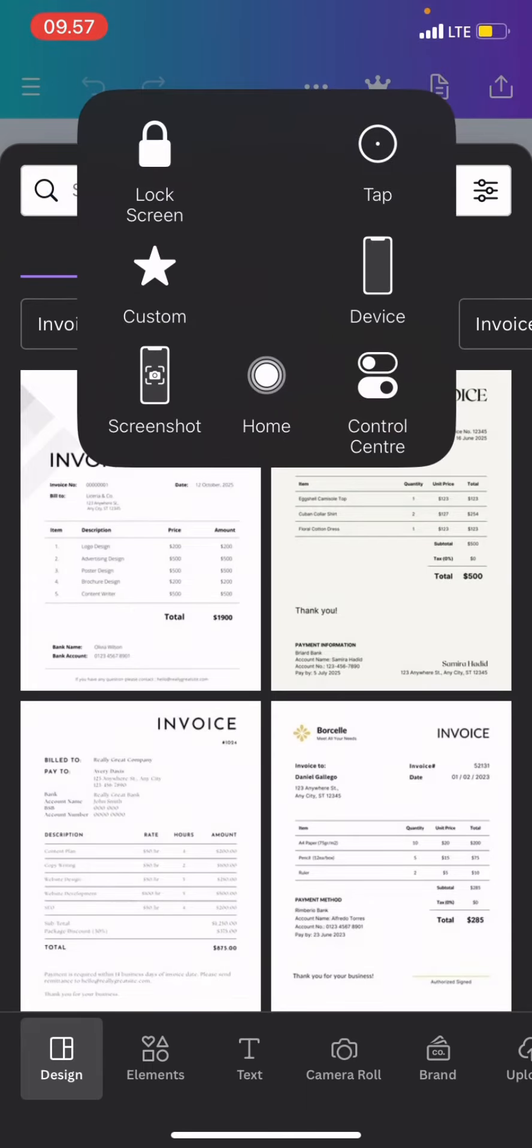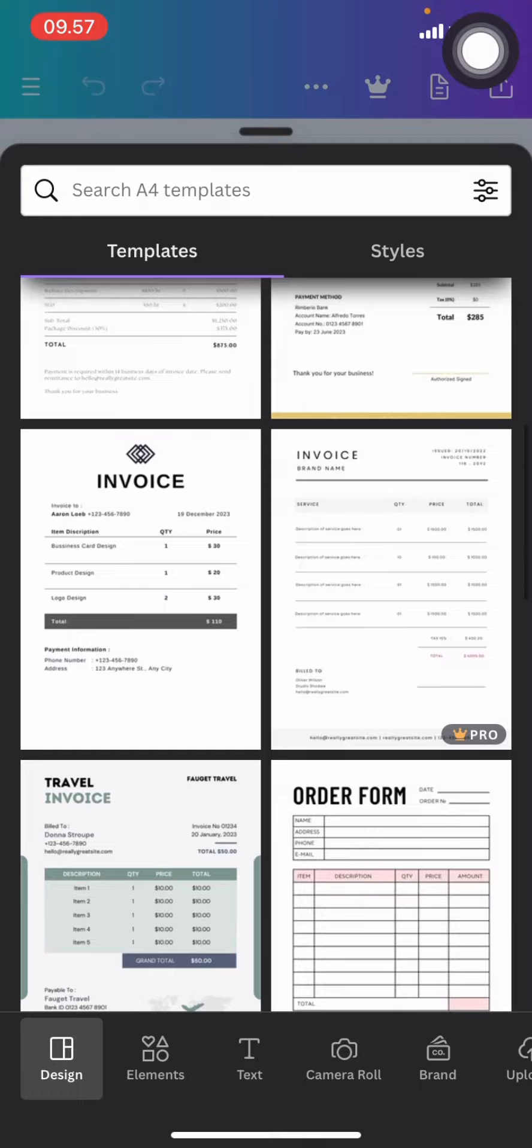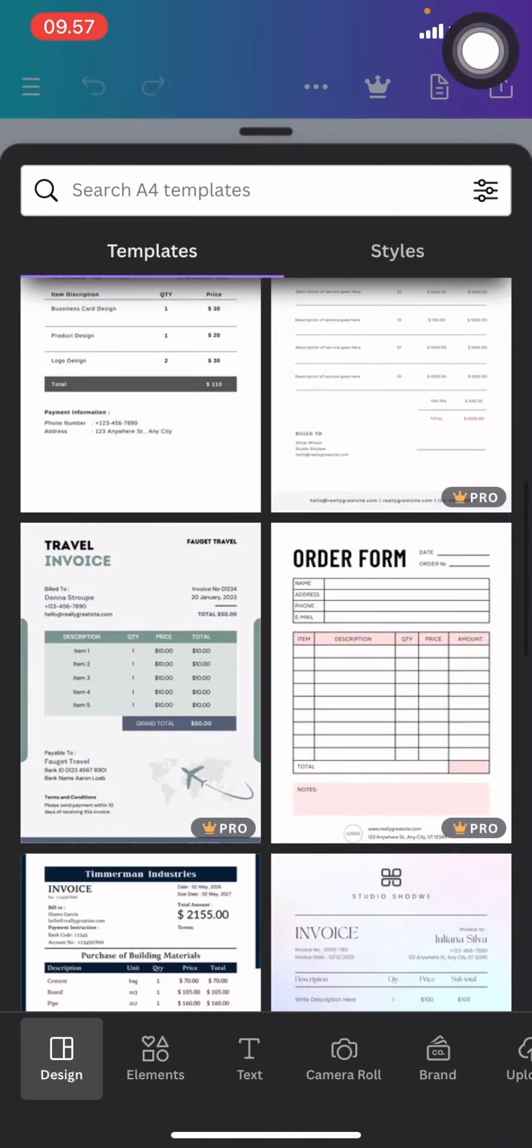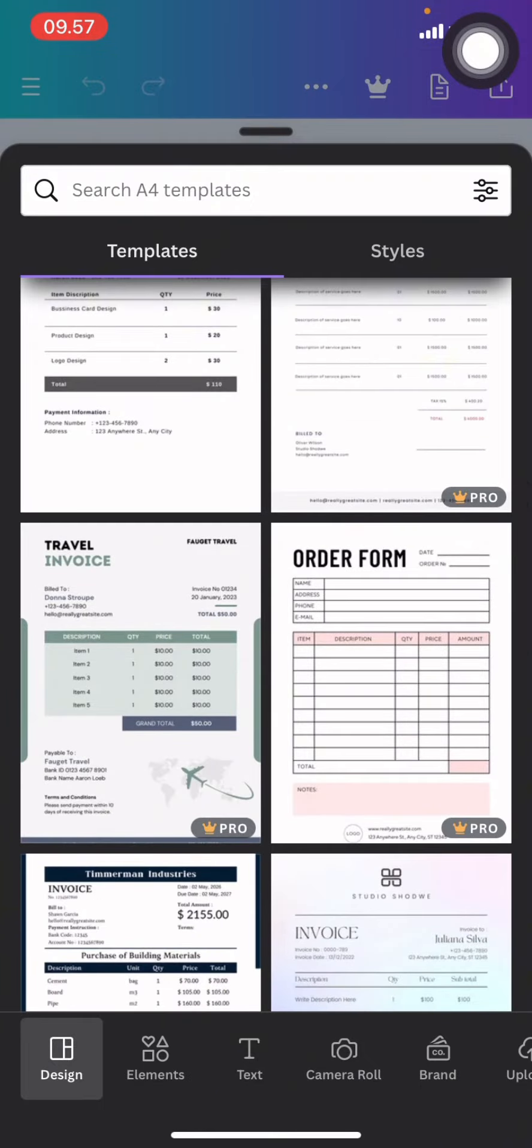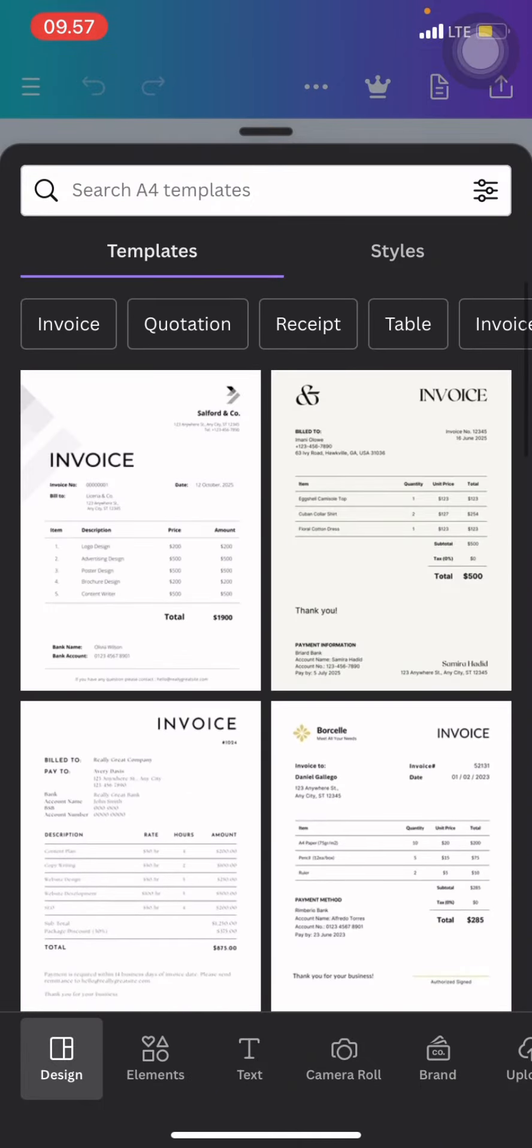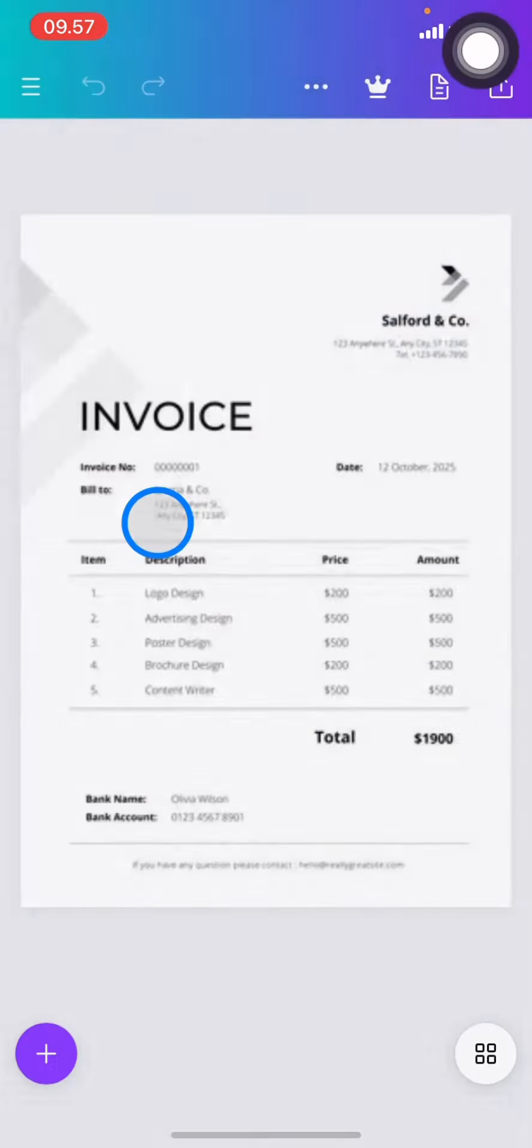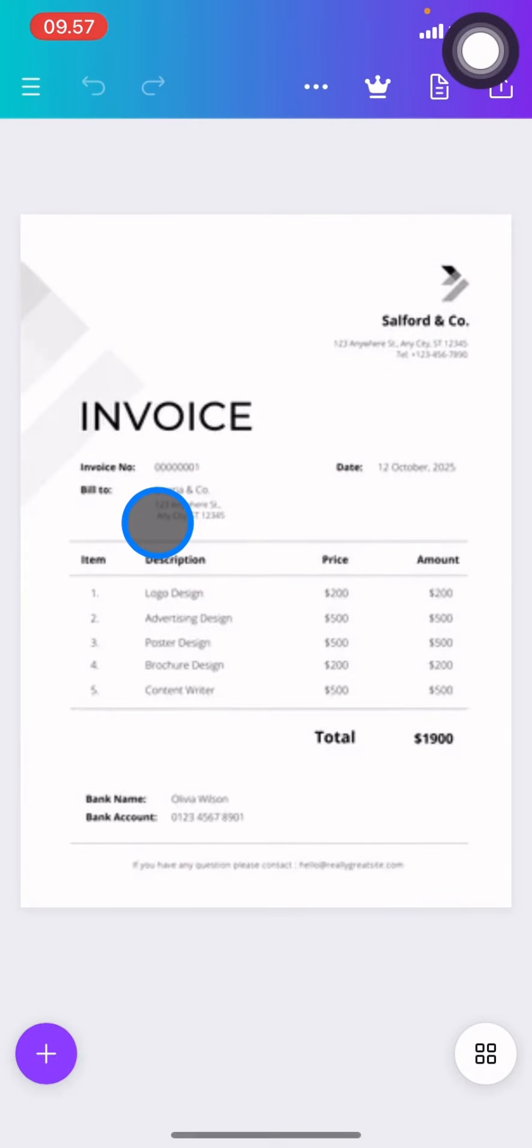You can choose the template for creating the invoice. Just click or choose the best invoice depending on your preference, and after you find it, click it.